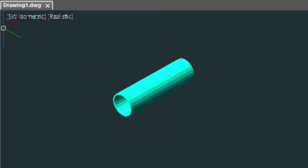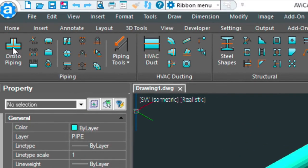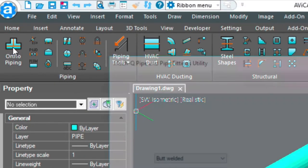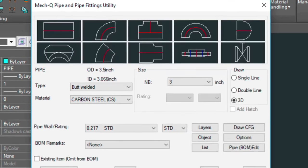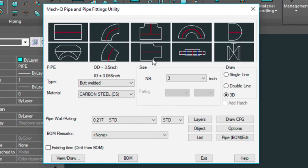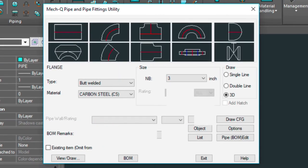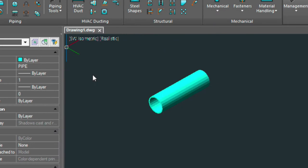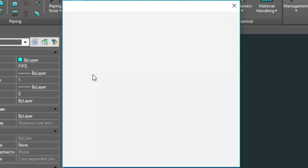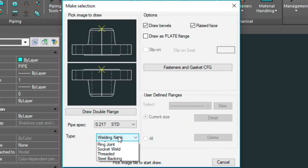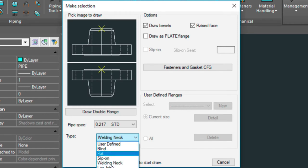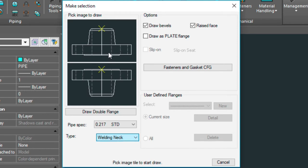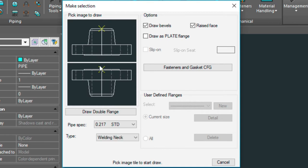Now if we wanted to put a flange on the end of this, I'm going to go back into the piping dialog again. I'm going to click on the flange. View draw. I've got the welding neck flange activated, which is the one I want. But there's all kinds here. I'm going to choose it from this point here. These are pick sensitive. So by picking this one we're going to be choosing this icon.